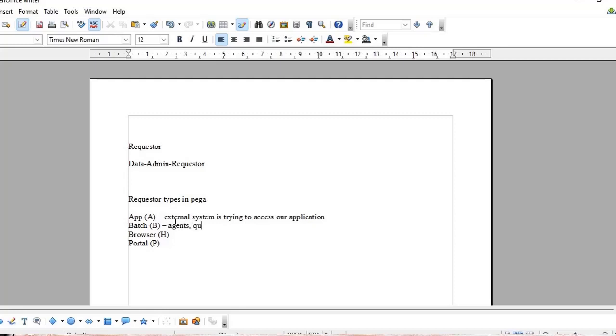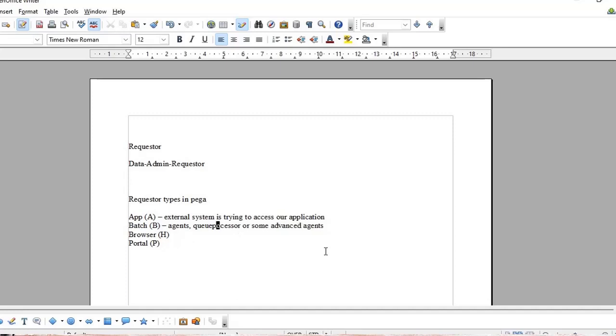Or some queue processor or some advanced agents, then the respective request will become a batch requester, meaning this will be invoked within Pega itself for processing some background jobs. That's what is called a batch requester.